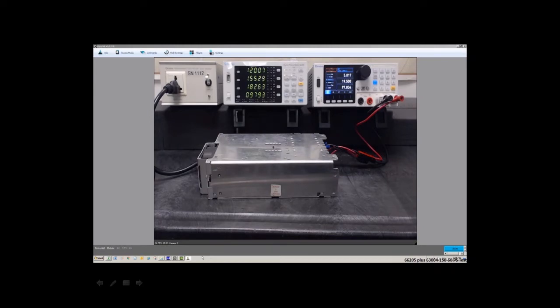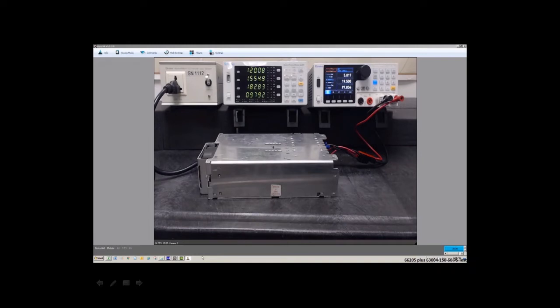The unit under test is actually just a small switch mode power supply, multiple output, and it does create some harmonic distortion on the input.